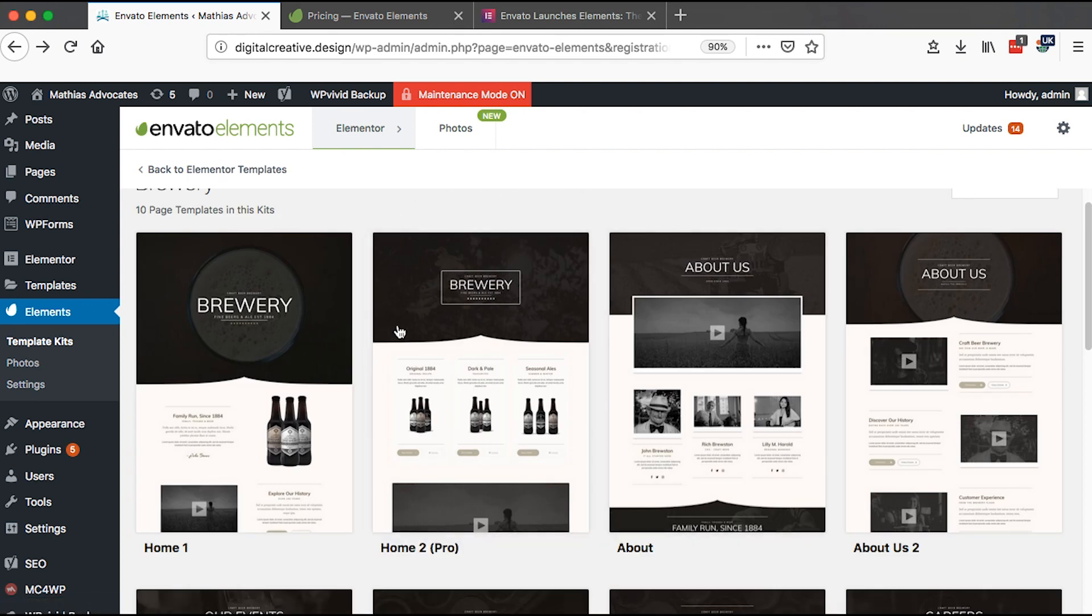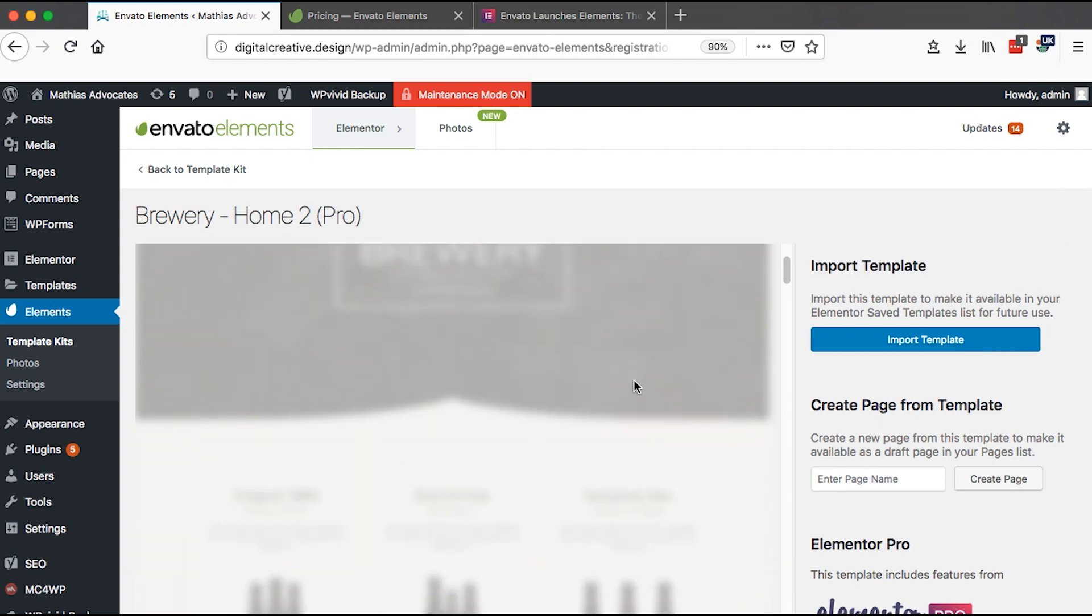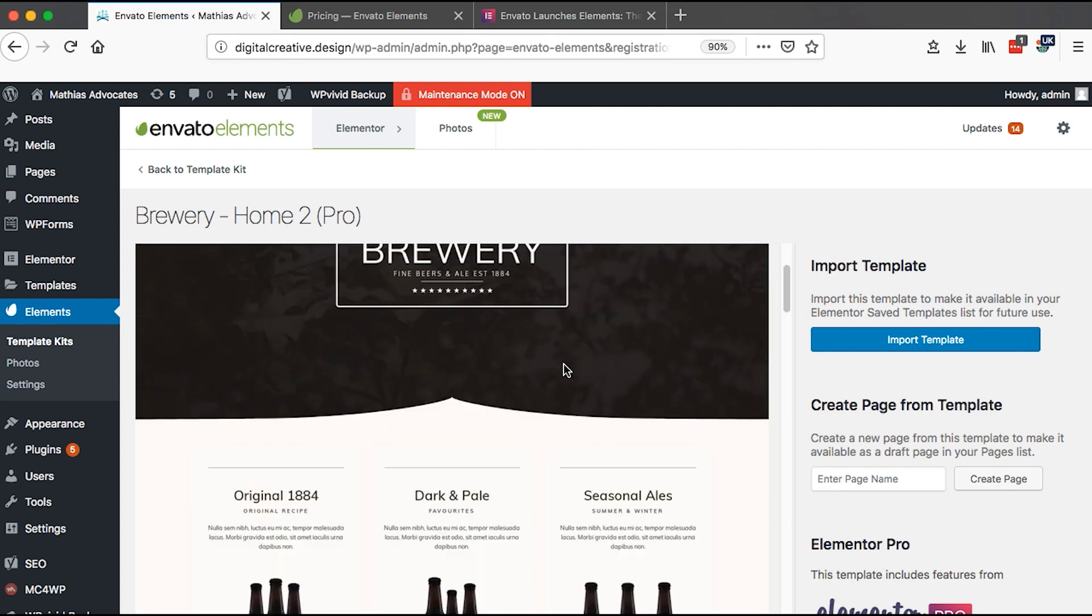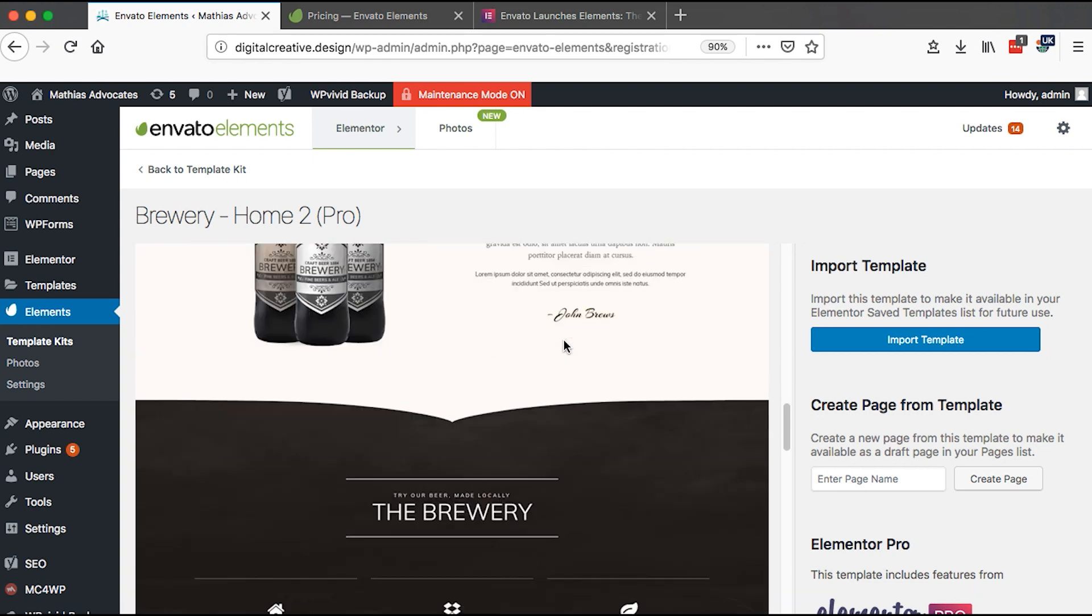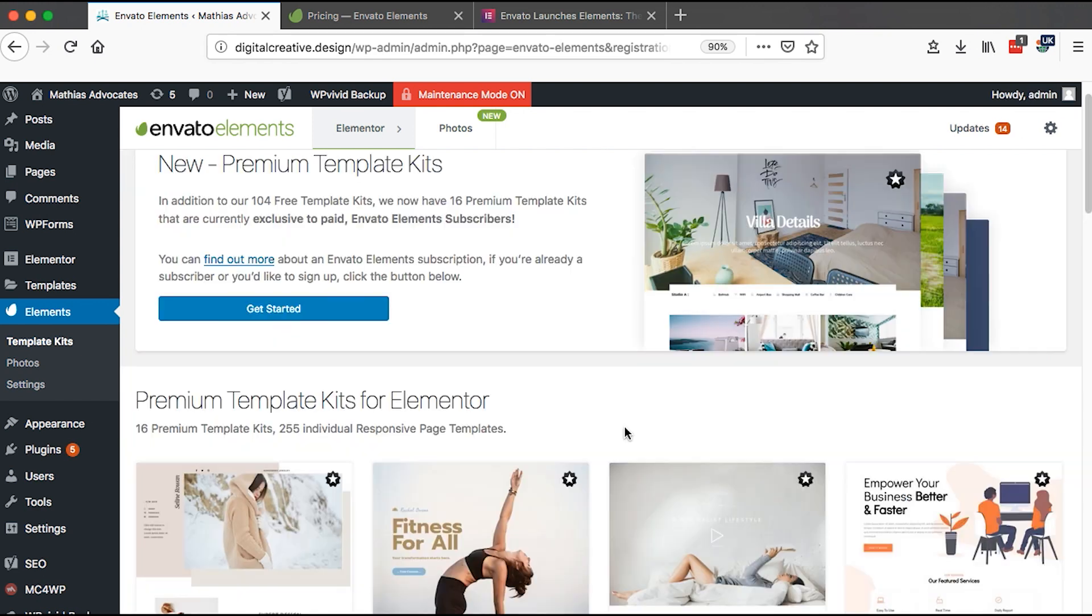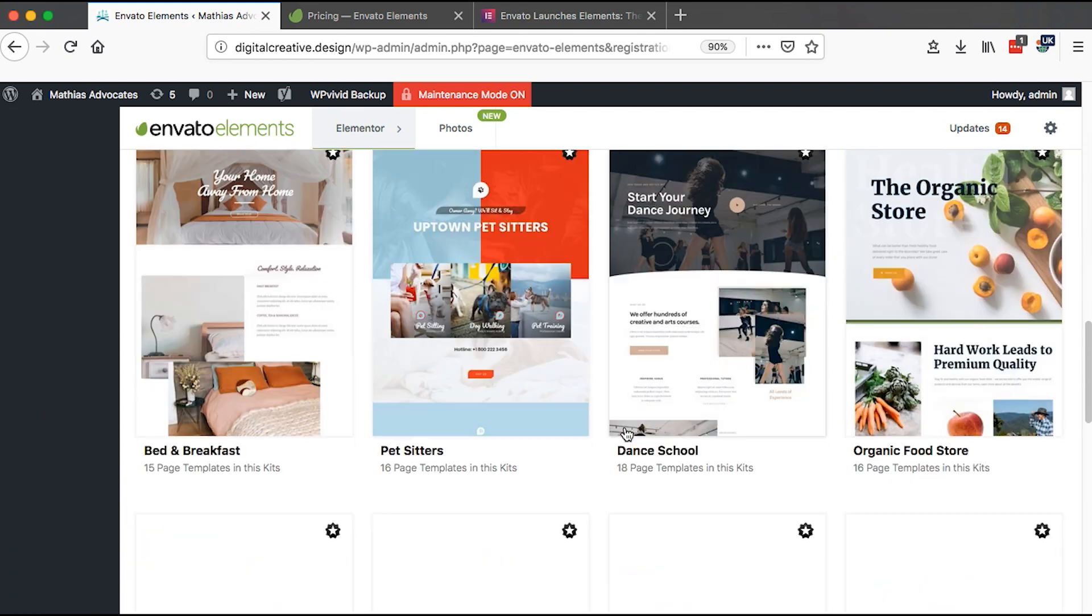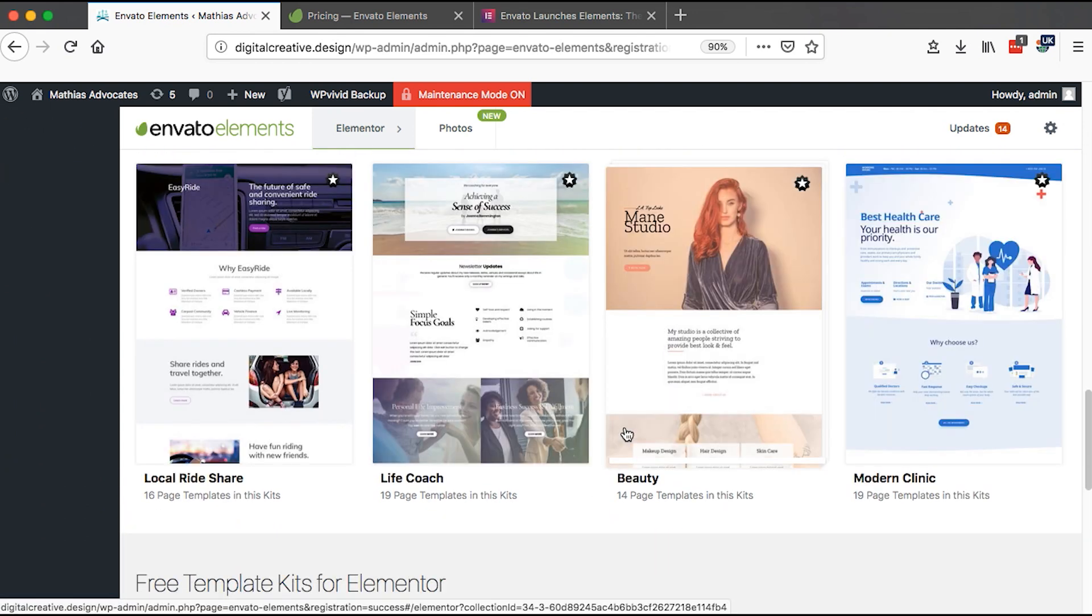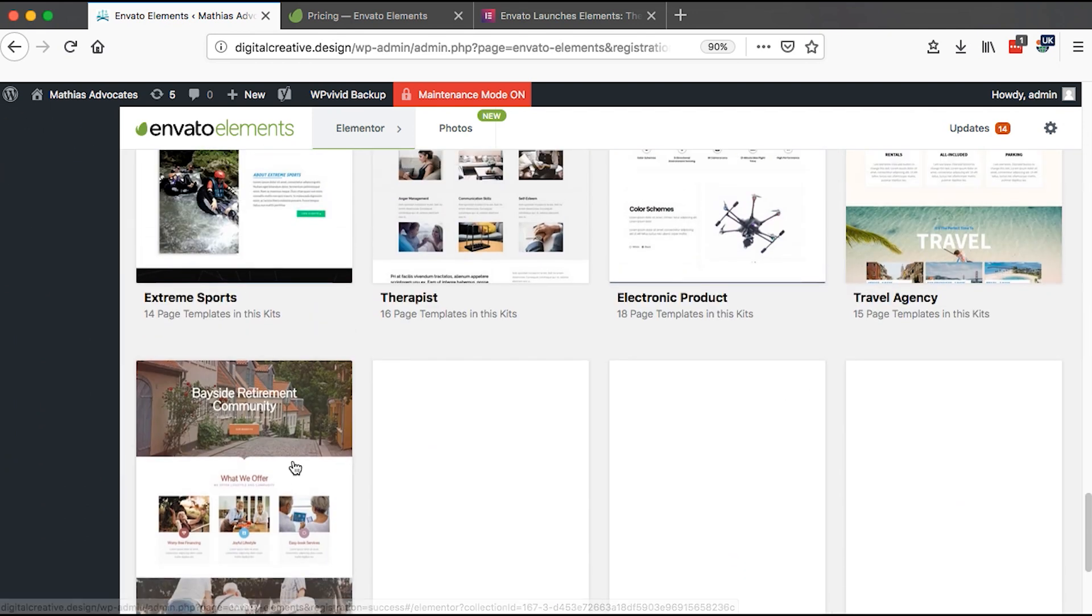You can also use the pro templates that are right here if you have the pro version of Elementor. Make sure that you have Elementor Pro installed so as to use the pro templates that are included right straight in here.